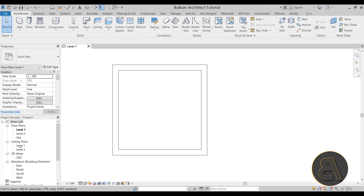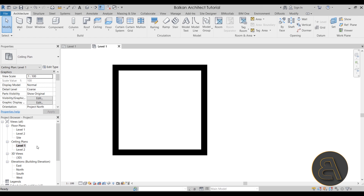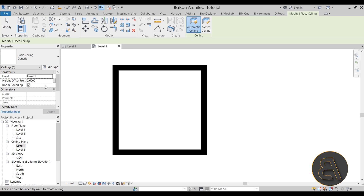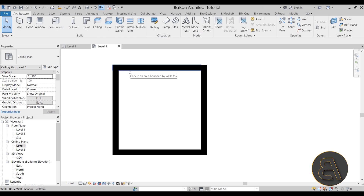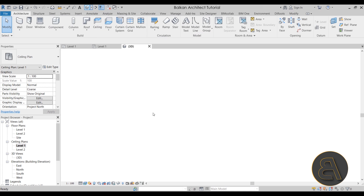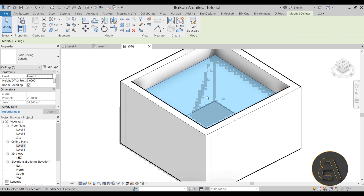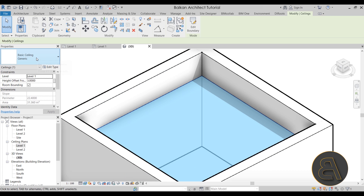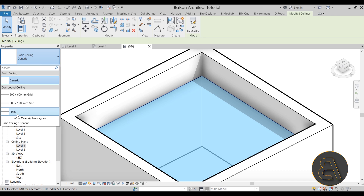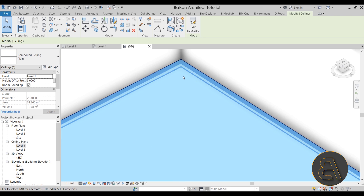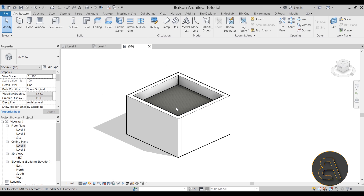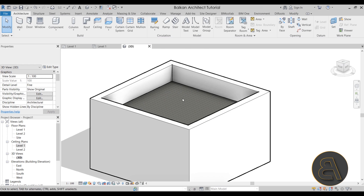Next, for our coffered ceiling we have to start with a regular ceiling. Go to Ceiling, then go to the project browser and switch to ceiling plans. Set the height offset to three meters, hit Enter, and use the automatic ceiling option — just click and that's it. Hit Escape and we have our ceiling. Let's open the 3D view to preview it and turn off thin lines. I like to add thickness, so I'll choose the plain ceiling which has proper thickness.